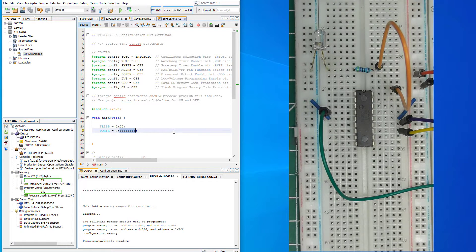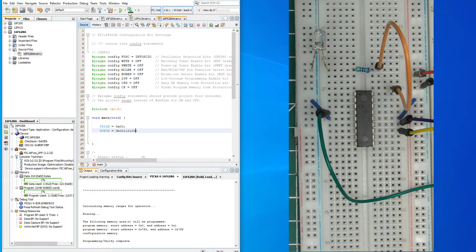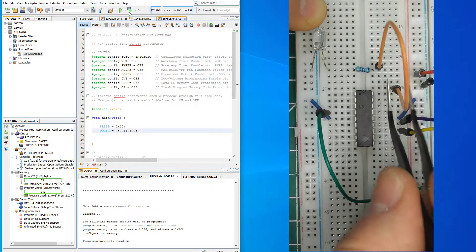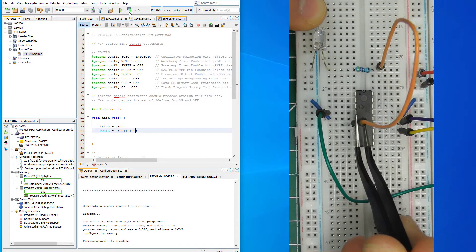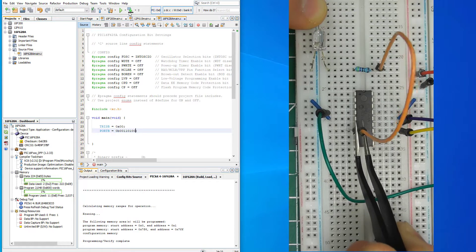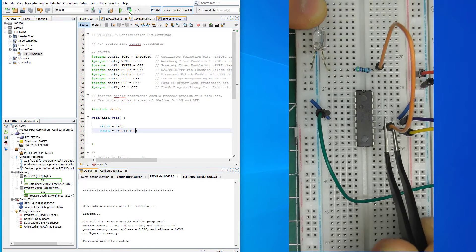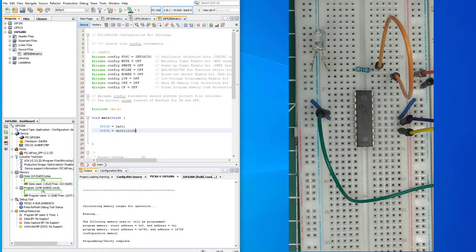That would be 0xFF in hexadecimal. Now let's try a different pattern: 0b00110010. Build and program... programming complete. Let's go and test it. Going from the lowest bits, we're expecting to see 0011 on the lower nibble and 0010 on the upper nibble. Probing confirms exactly that — so that's how we can set the whole TRIS register and port register.